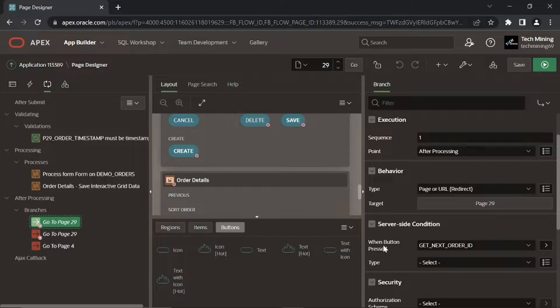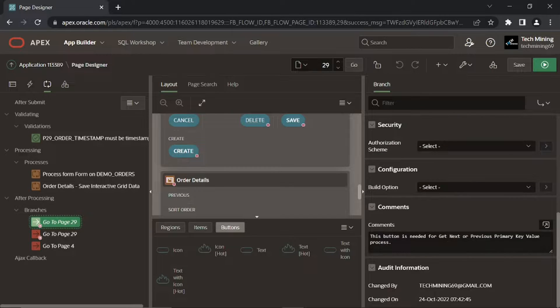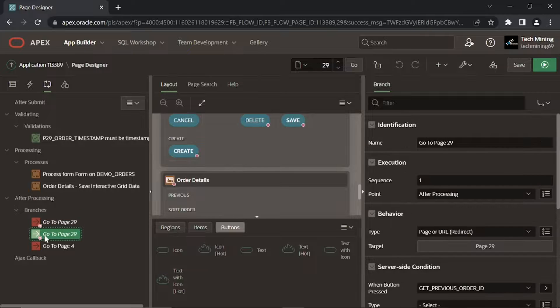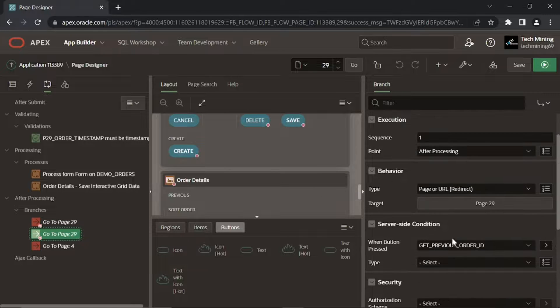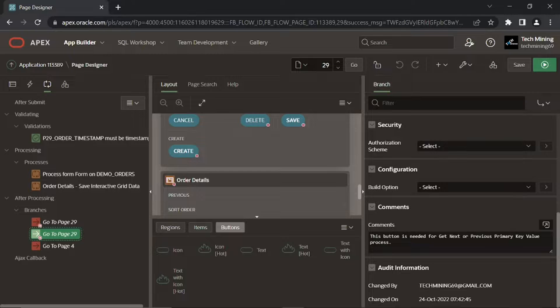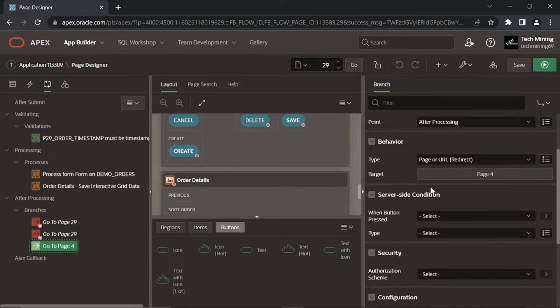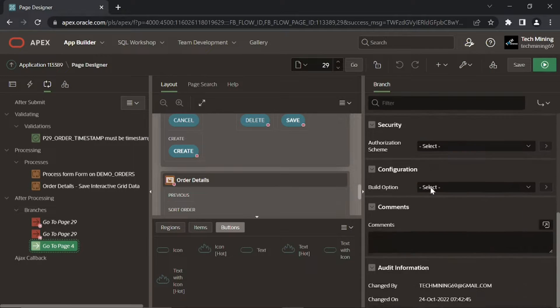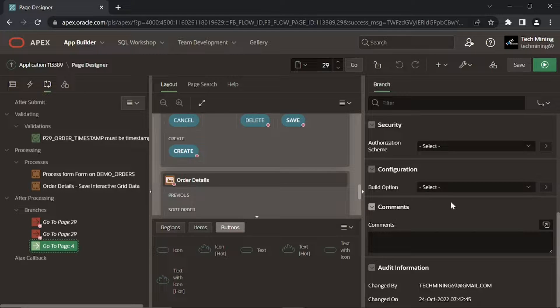After that it evaluates where to land in the application via these branches. By default it selects the current page as the target page. A branch has two important properties, behavior and server-side condition. First two branches are created to keep you on page 29. These branches are associated with next and previous buttons, see when button pressed properties of these branches.